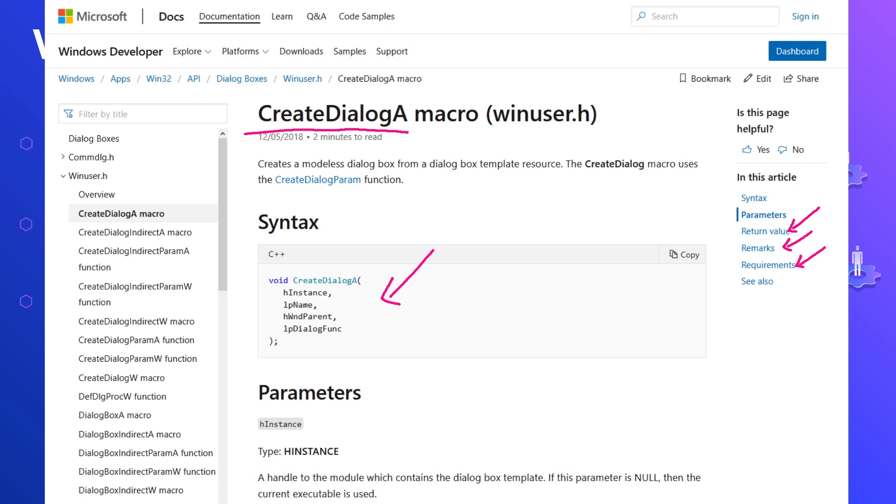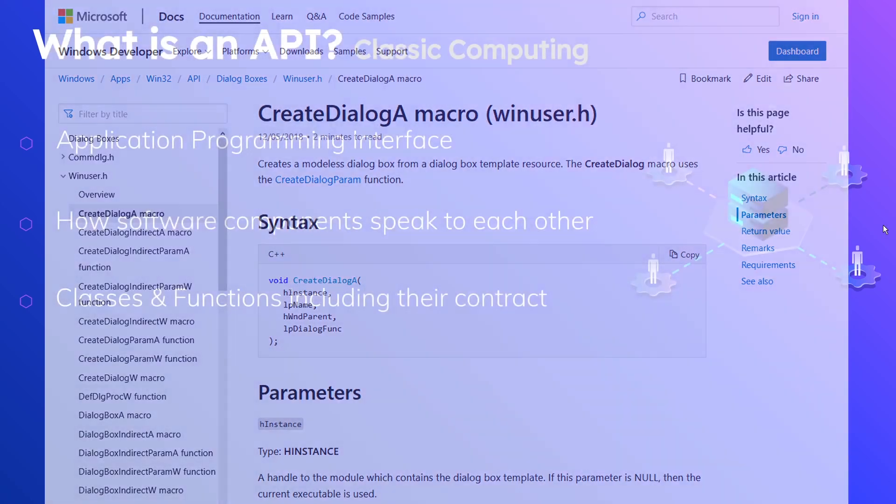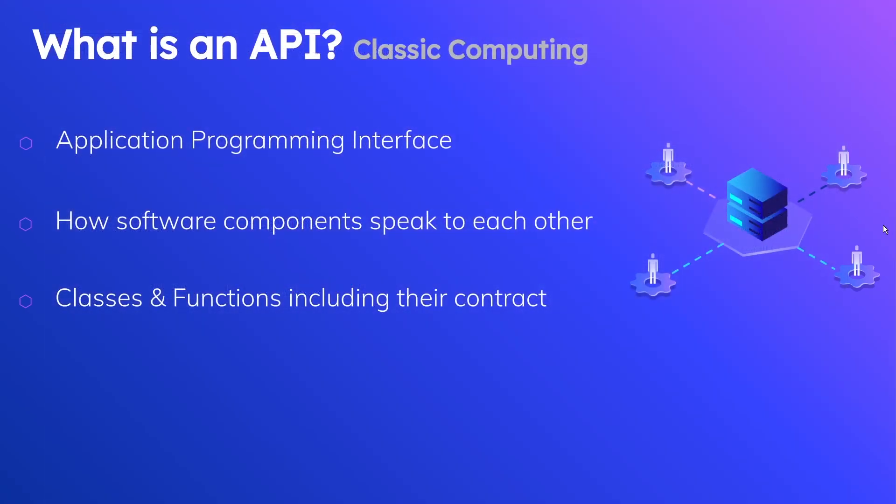I think this is where a lot of people get confused, because this is a very valid definition of what an API is. It's exposed, in this case, by the Windows operating system. But when a lot of people tend to think about APIs, they tend to think of the second definition, which is in terms of cloud computing. Let's talk about that now.